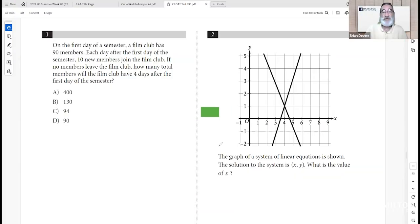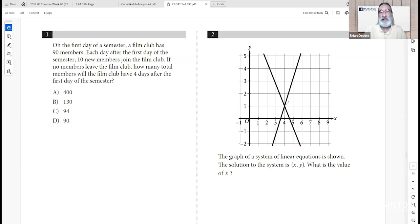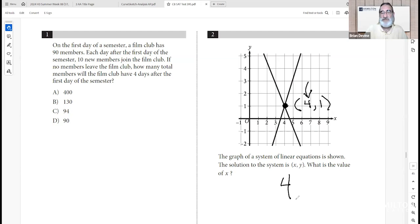Question two: the graph of a system of linear equations is shown with two lines. The solution to the system is at the point (x, y), which we can see right there — that's the point (4, 1). They ask us to identify the x-value, which is 4.